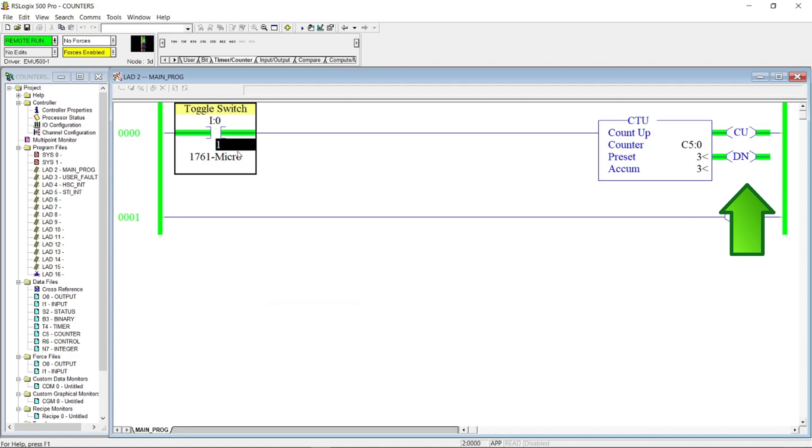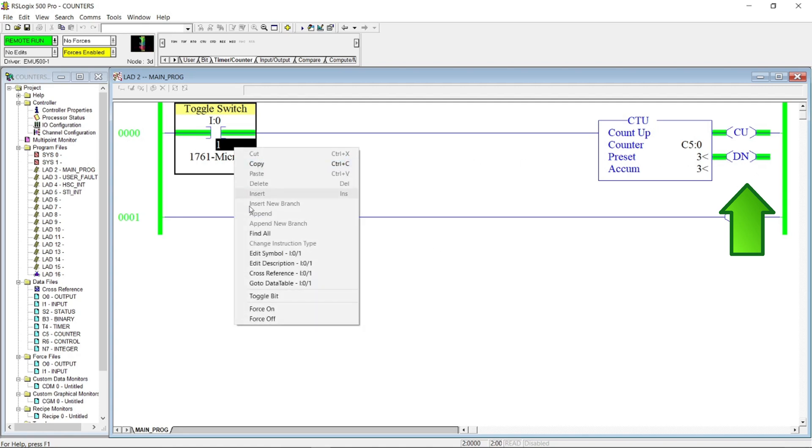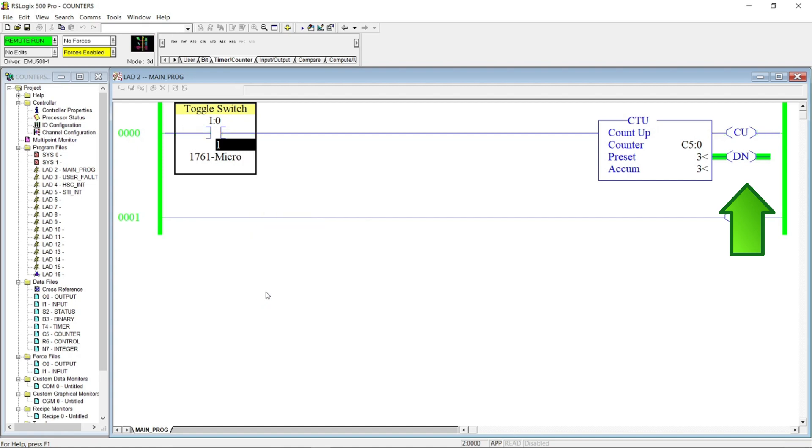As I mentioned before, the accumulative value will stay unless you reset the counter. So we need to add a reset coil to the ladder program.